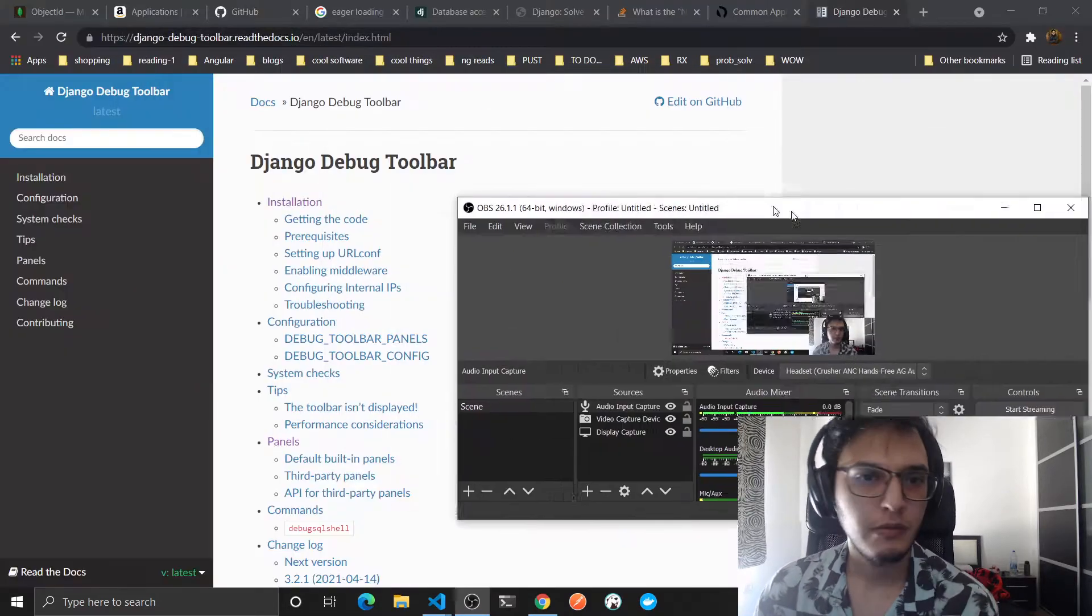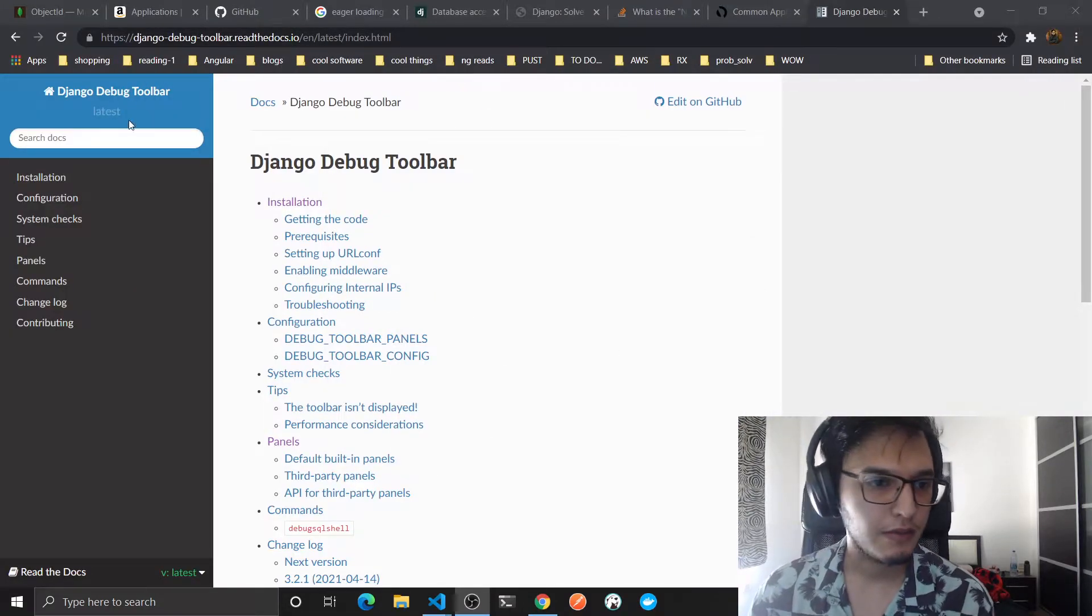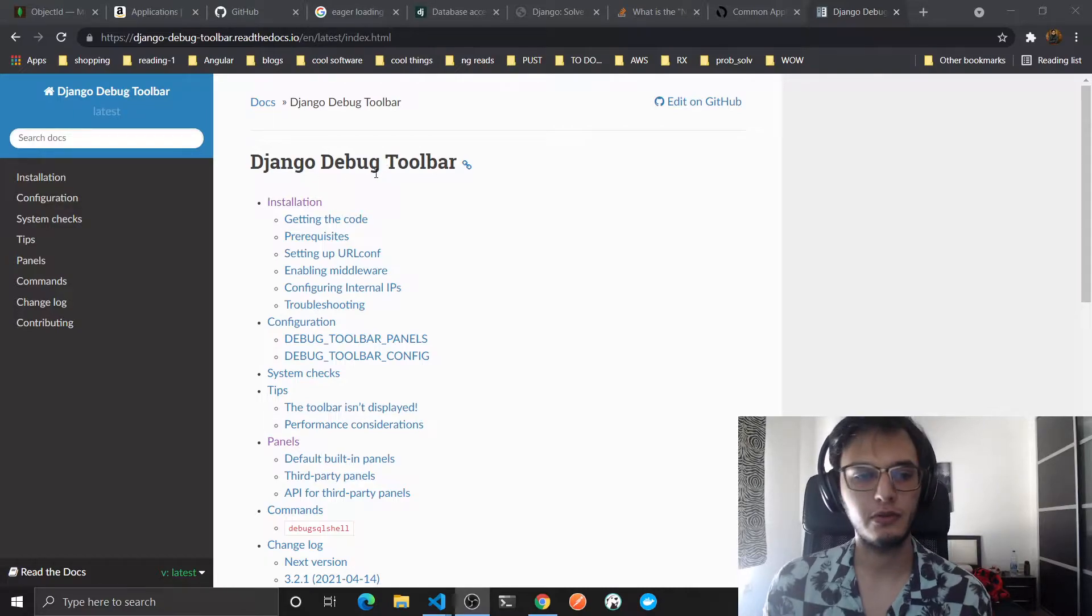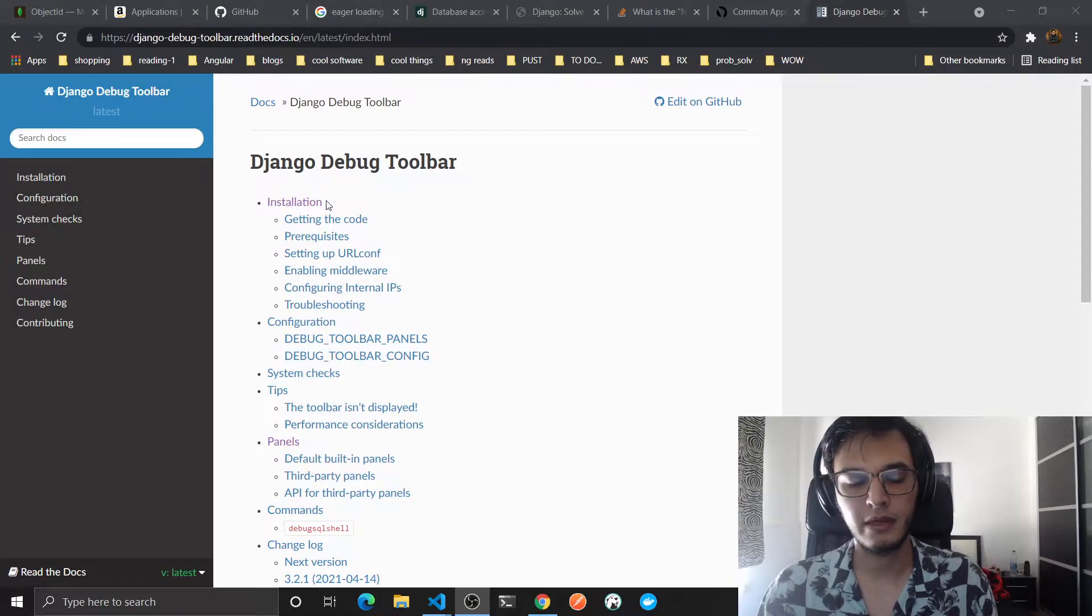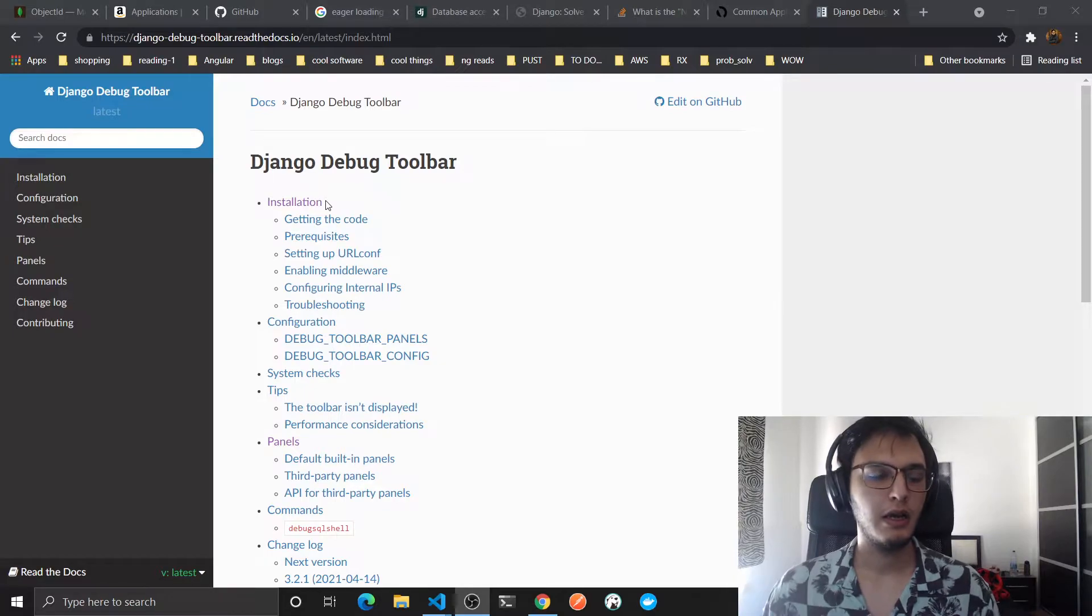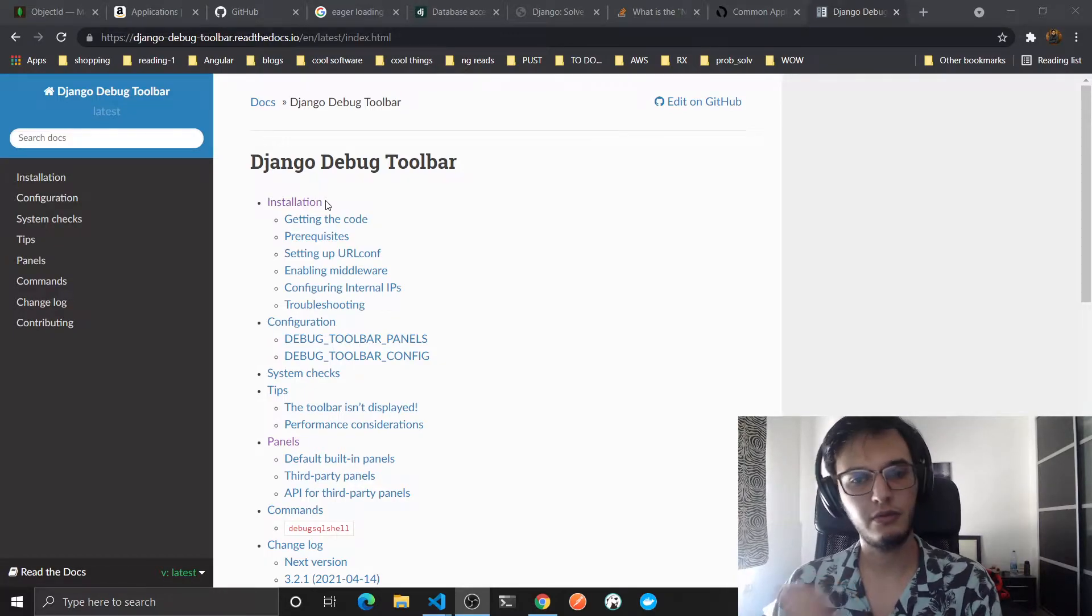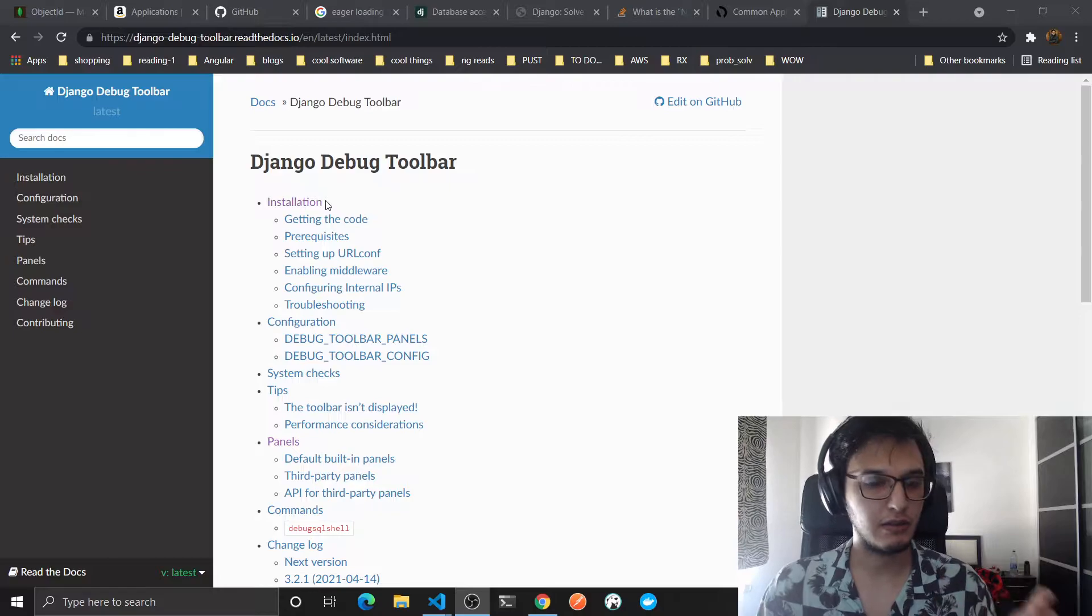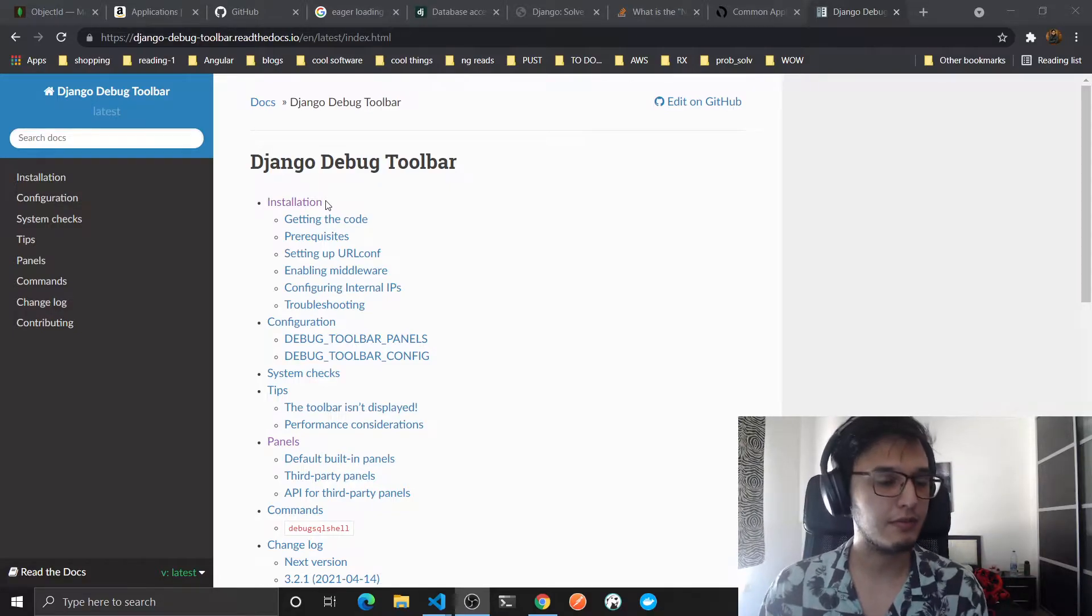Before we actually start writing queries and exploring the Django ORM, I will show you this extension or app called Django Debug Toolbar. It will really help us understand everything we wrote and it will help you in the future to profile and slow endpoints so you can fix them.